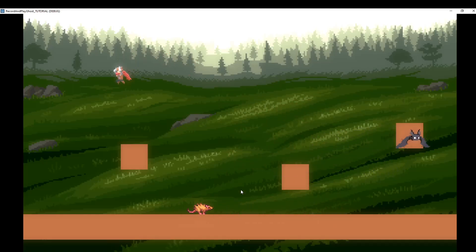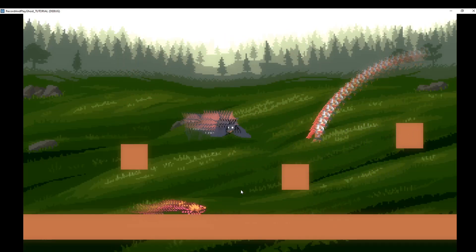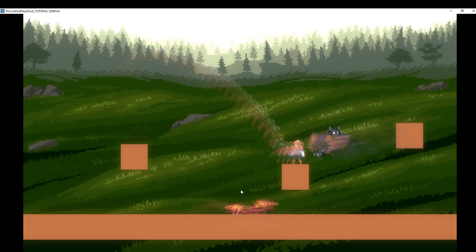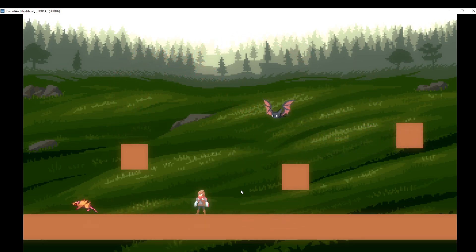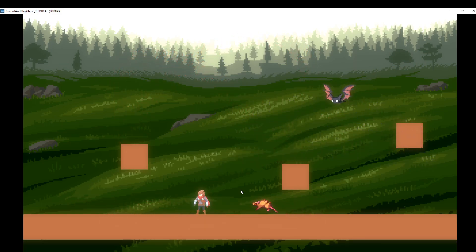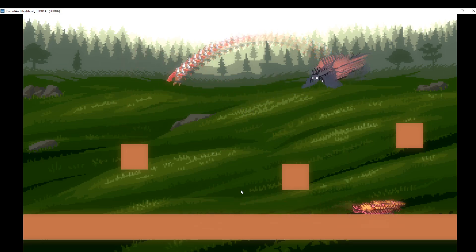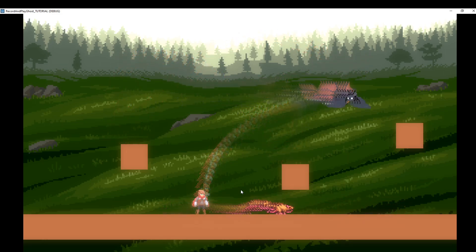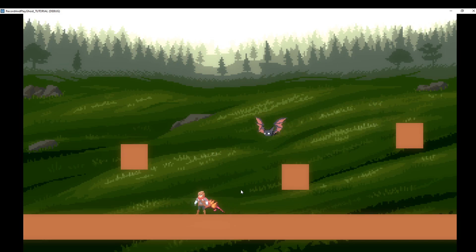Hello and welcome. Today I'm going to teach you how to do this rewind function like in Braid. This idea was given to me by Jason Loffimer — he commented on my 'record a ghost' video and said that if you played it backwards it would actually be Braid's functionality, so that's what I did.